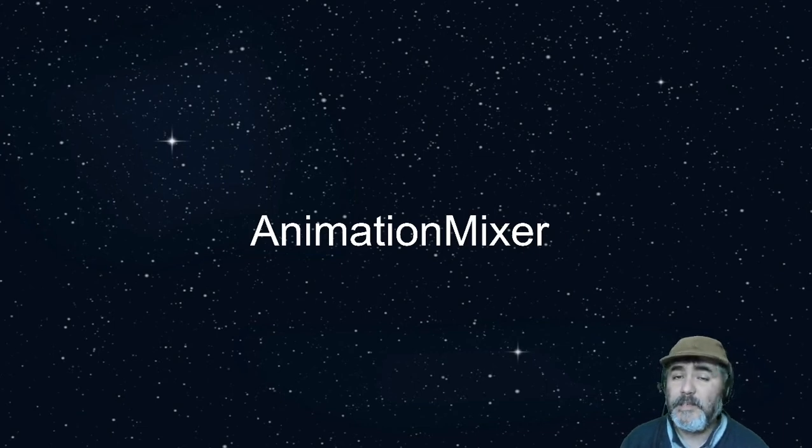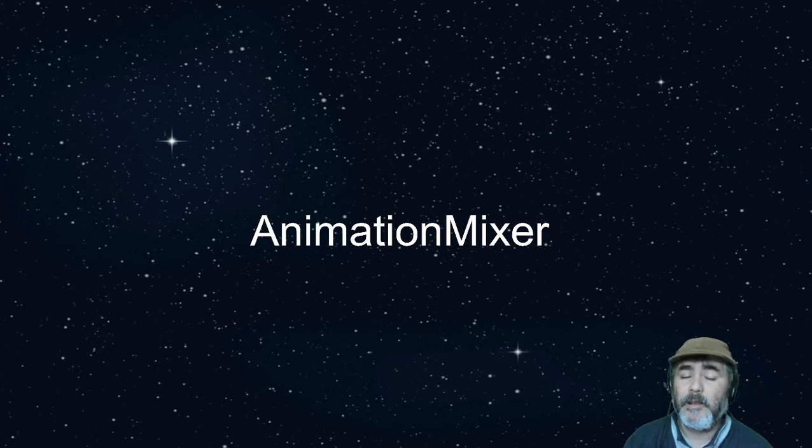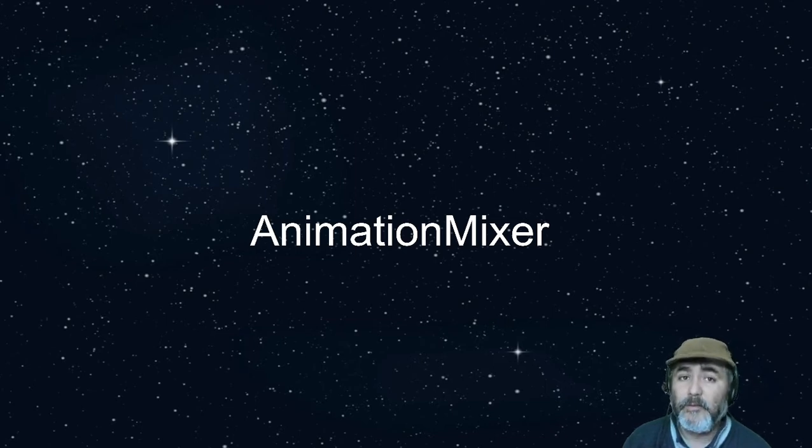Hi! Now it's time to animate the models that we have already downloaded from Mixamo.